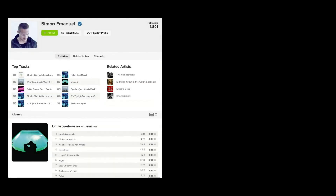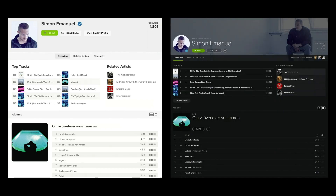The designers decided to start doing some explorations. And as they did those explorations, a key hypothesis began to emerge — that rather than the existing experience, which was mostly light, a darker experience which actually focused on the visuals and showcased the content — the music, the artists, the albums, the playlists, the things that are actually at the heart of Spotify — would actually be more engaging and make it easier for people to find the music that they were looking for.